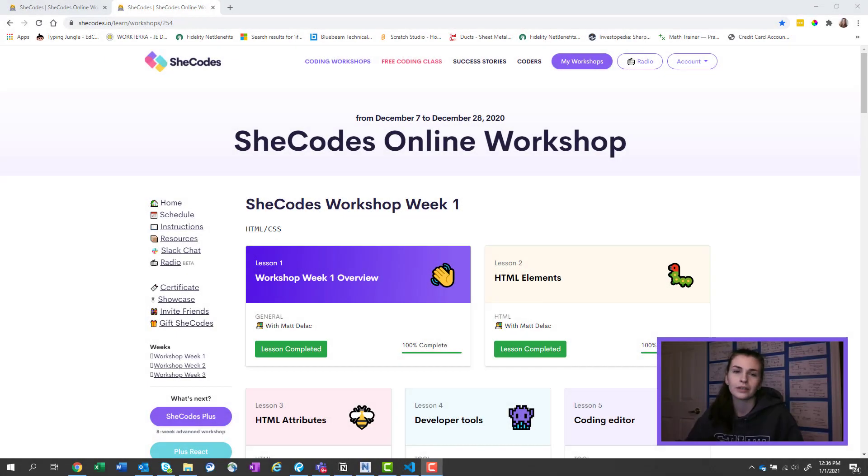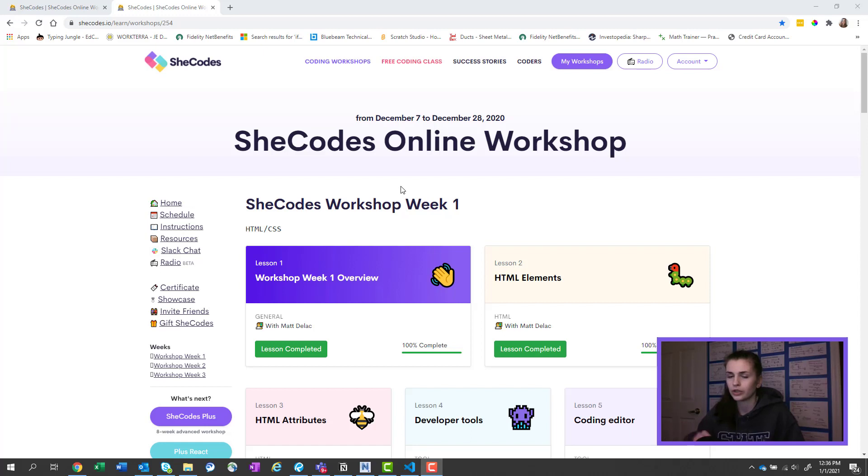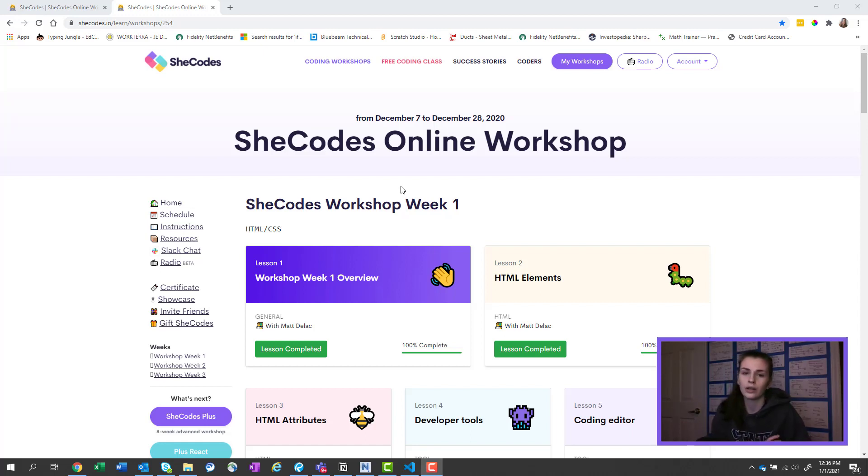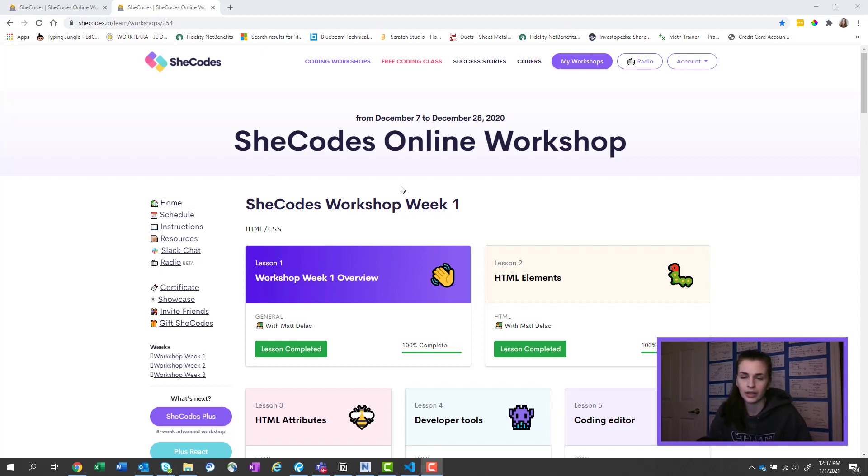Hey guys, so today we're going to be talking about SheCodes, which is a coding workshop that's all online that you can take pretty much starting any Monday. I think they only start on Mondays.